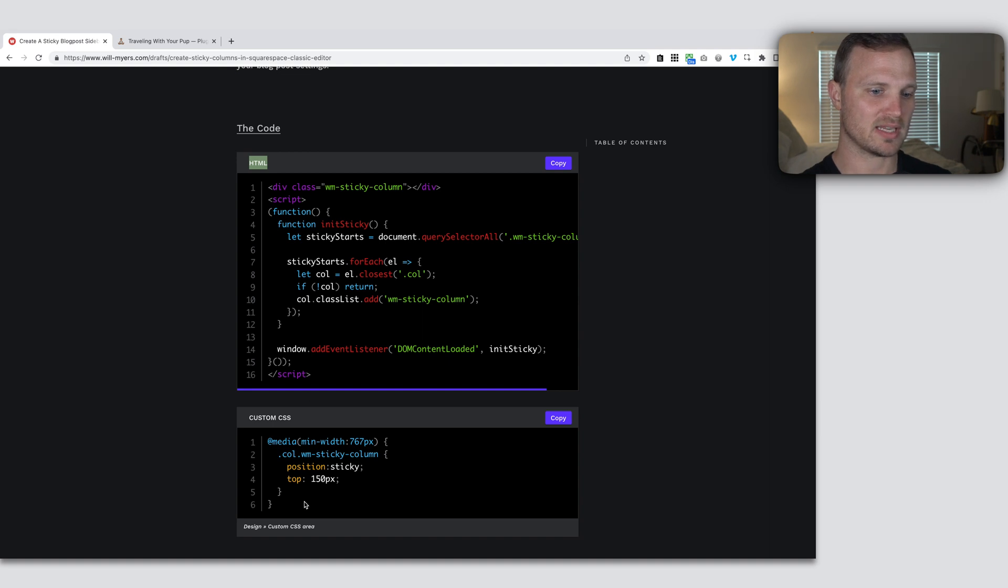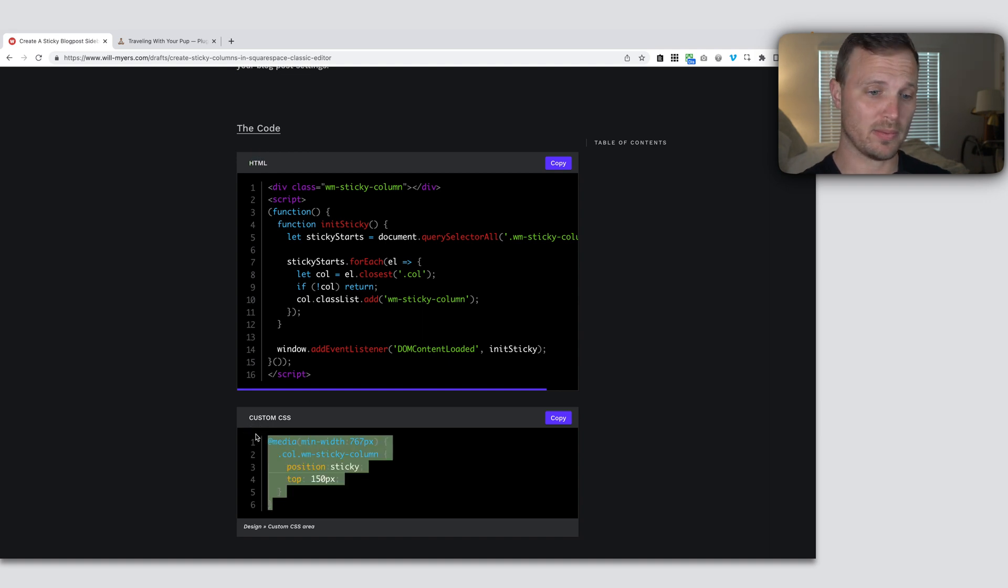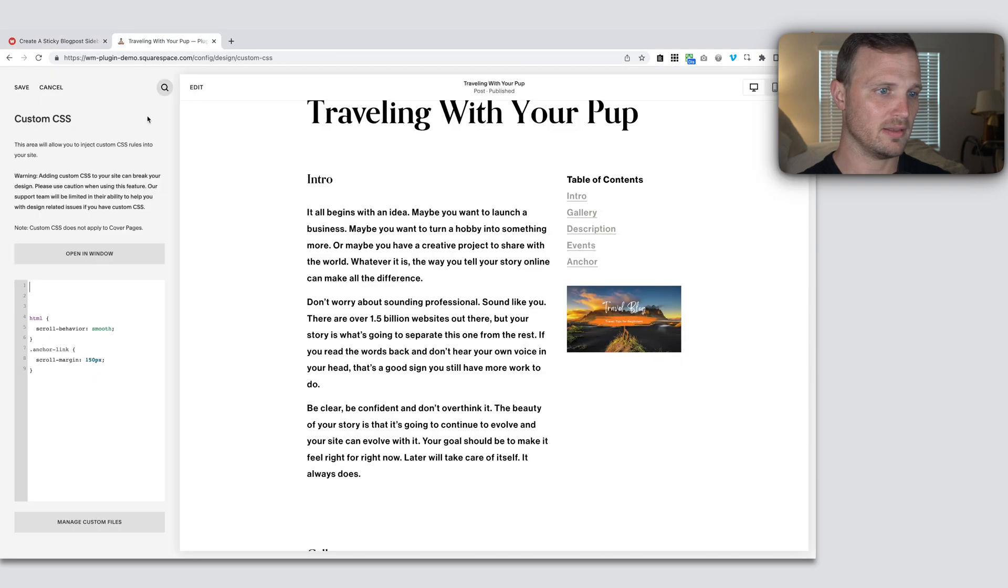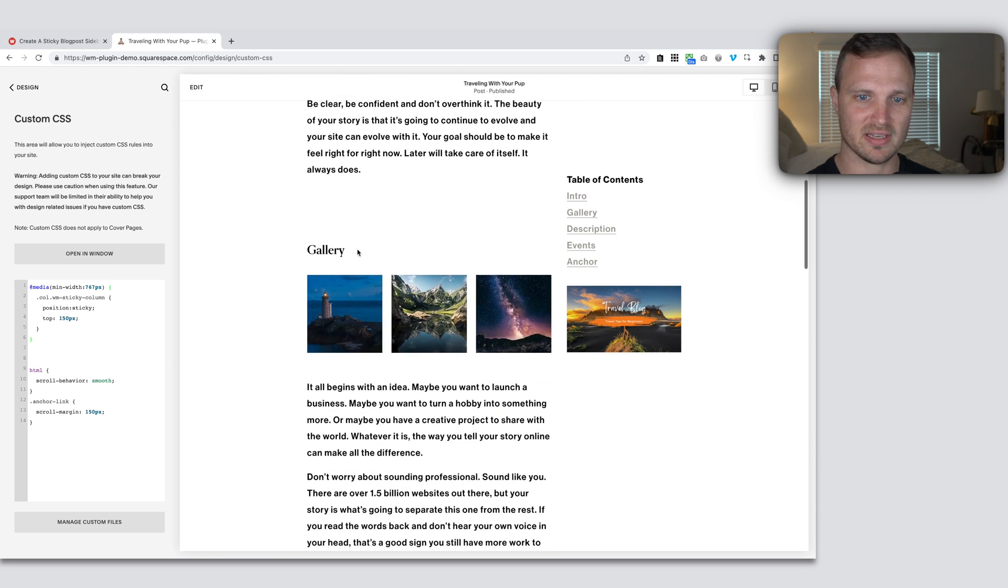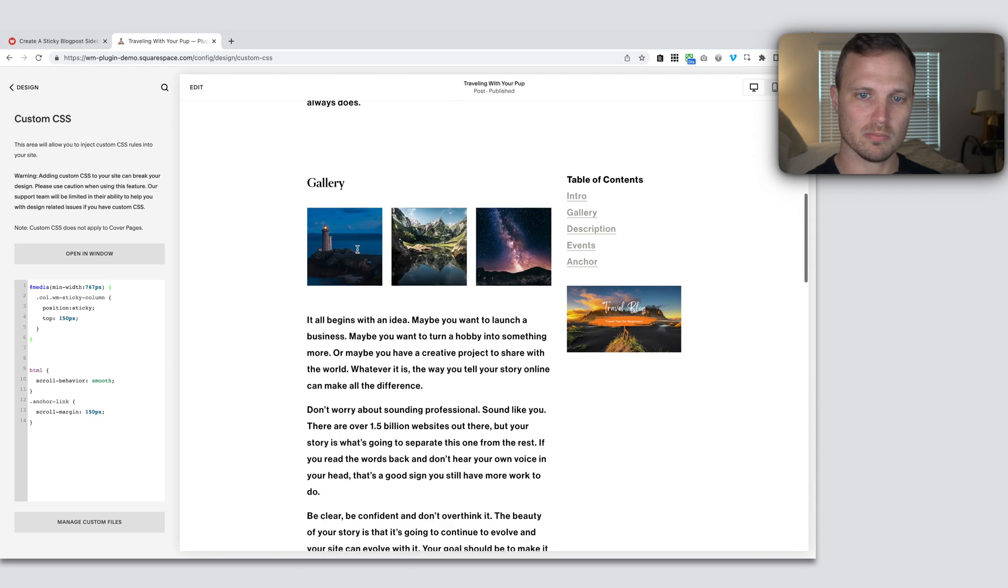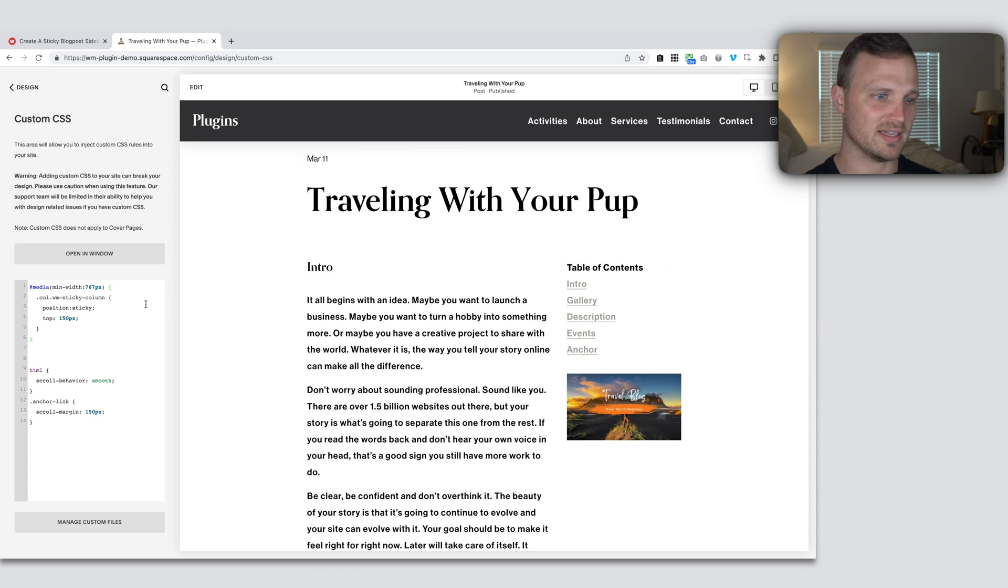So it was that WM sticky column. So you can come back over to my website over here and just copy that CSS and just paste it into your custom CSS area. And now you can see as we scroll, boom, that sticks.